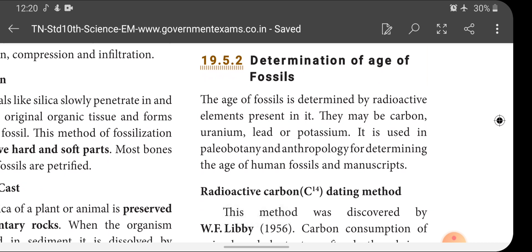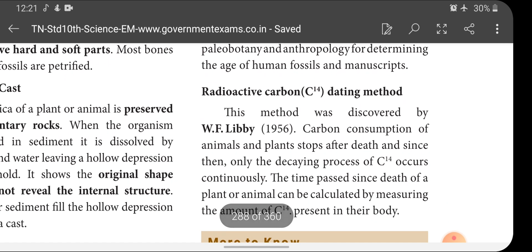Determination of age of fossils: how do we determine whether a fossil belongs to 18 million years or 3 million years? The age of fossils is determined by the radioactive elements present in them. With the help of radioactive elements present in the fossil, we can calculate or determine the age. These elements may be carbon, uranium, lead, or potassium. This method is used in paleobotany and anthropology for determining the age of human fossils and manuscripts.